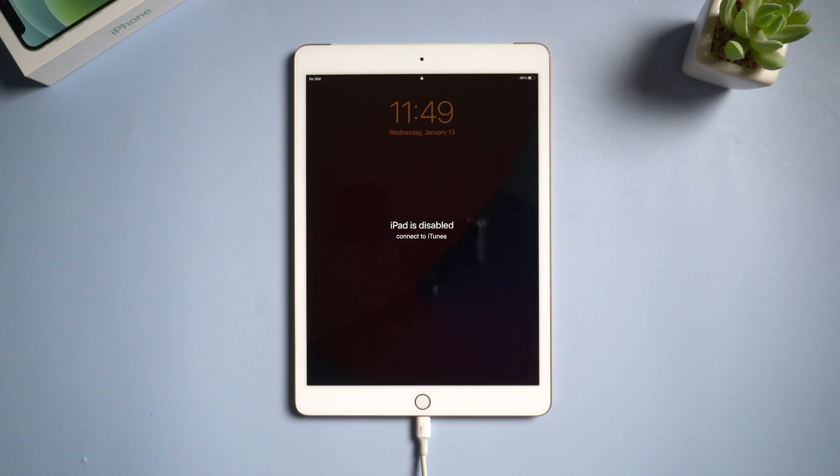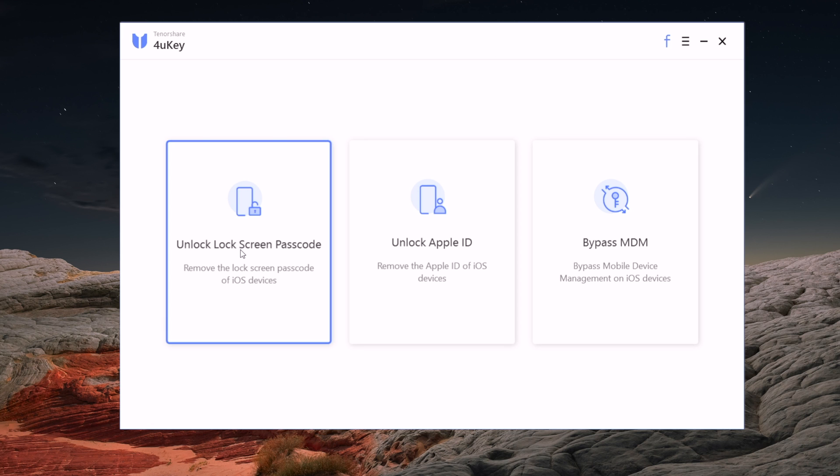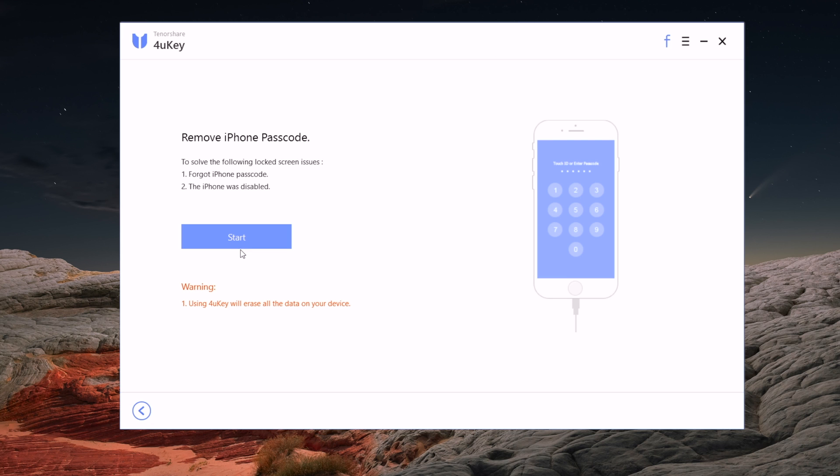What you need to do is to connect your iPad to your PC or your Mac. Then launch 4uKey and select the first option, unlock lock screen passcode, and click start.